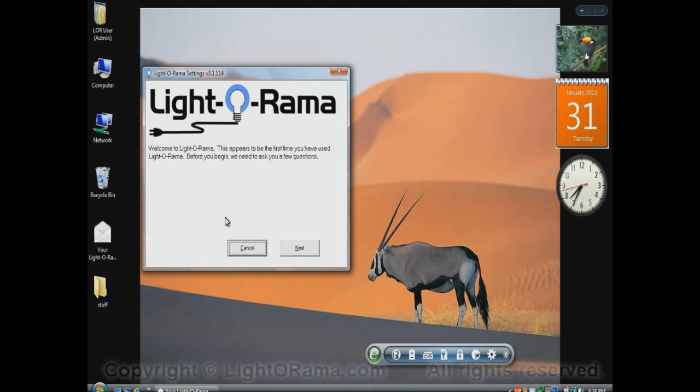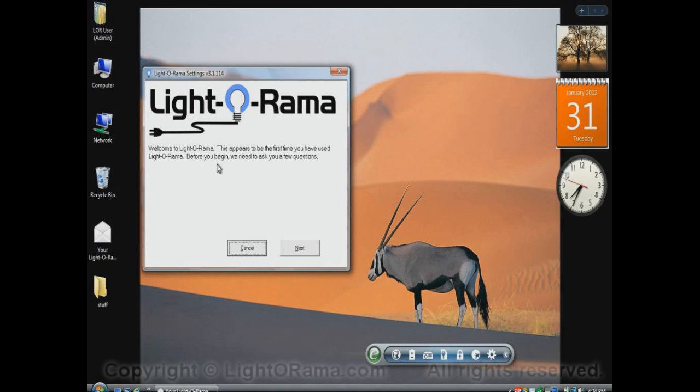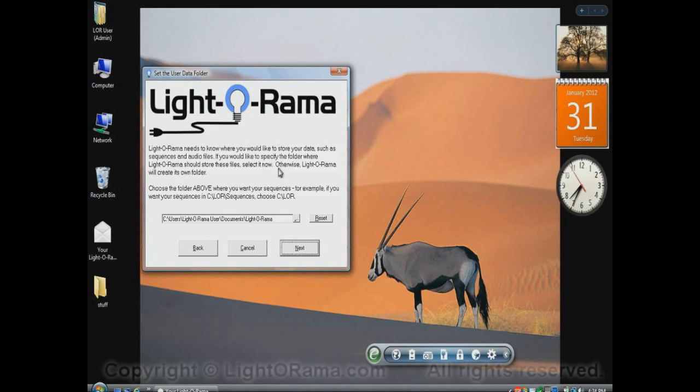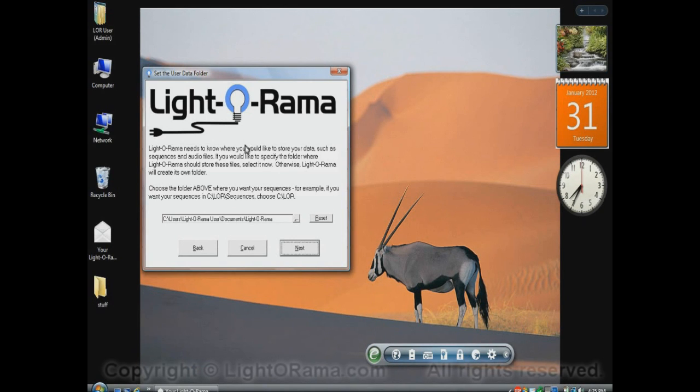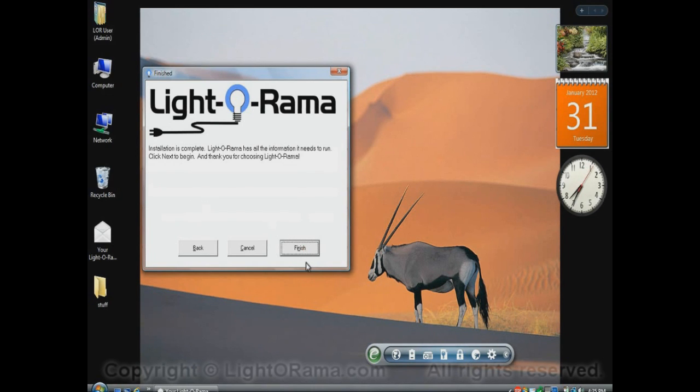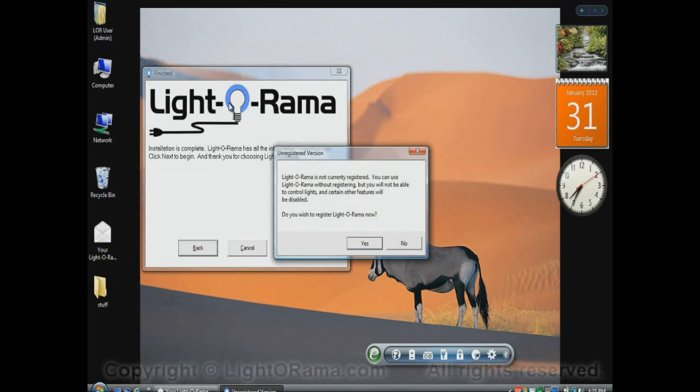This is the first time that I'm using LightOrama, so it opens up a little dialog to step me through some initial setup that we'll have to do. I'll click Next here, and this screen just asks me where I want to store my LightOrama data, such as sequences and audio files, and it gives a suggestion for a default. I'll just accept that default and click on Next, and then I click on Finish for it to do all of its work.